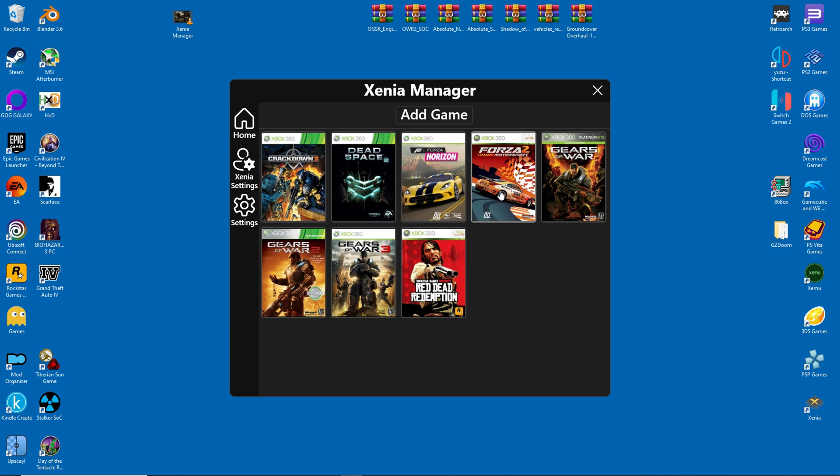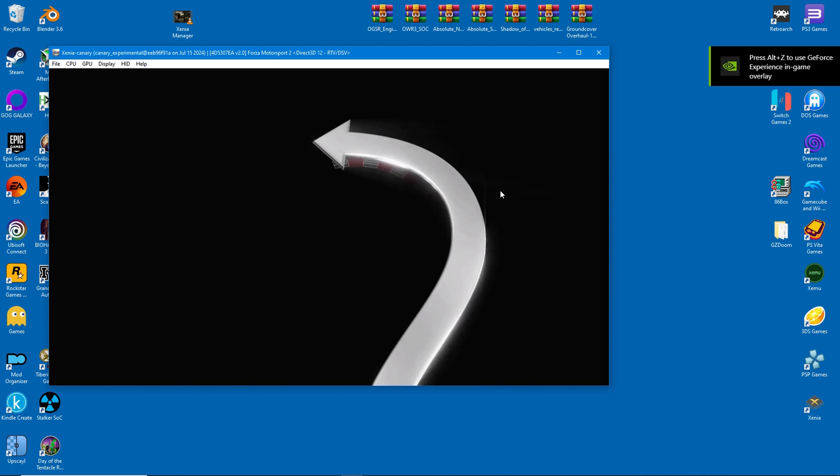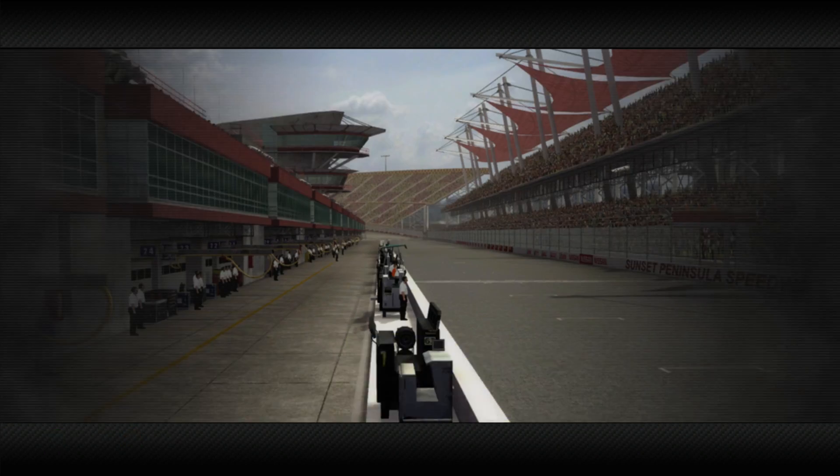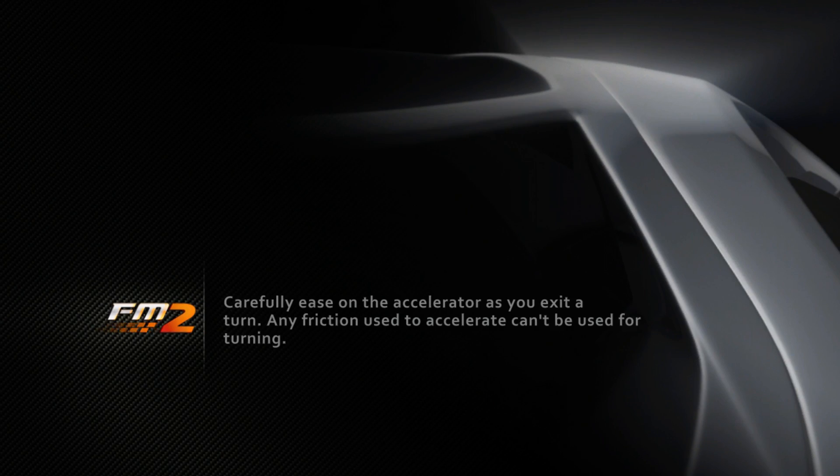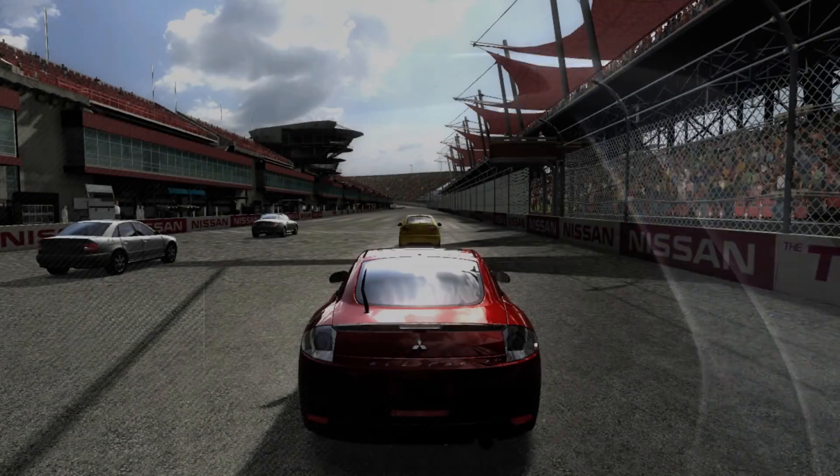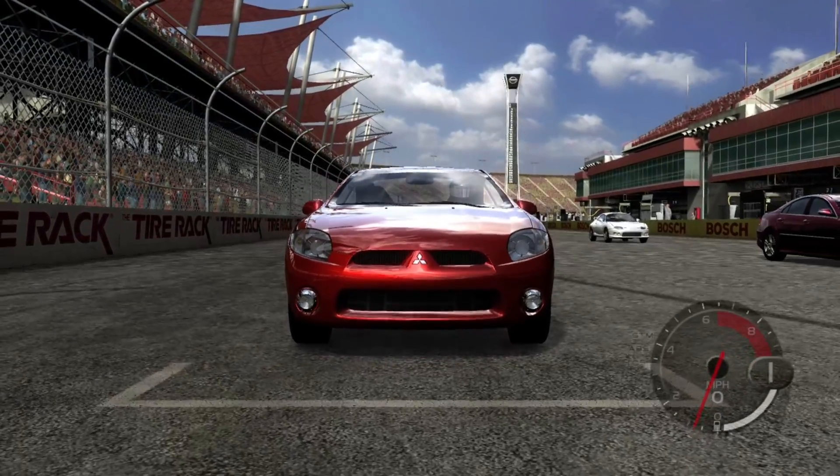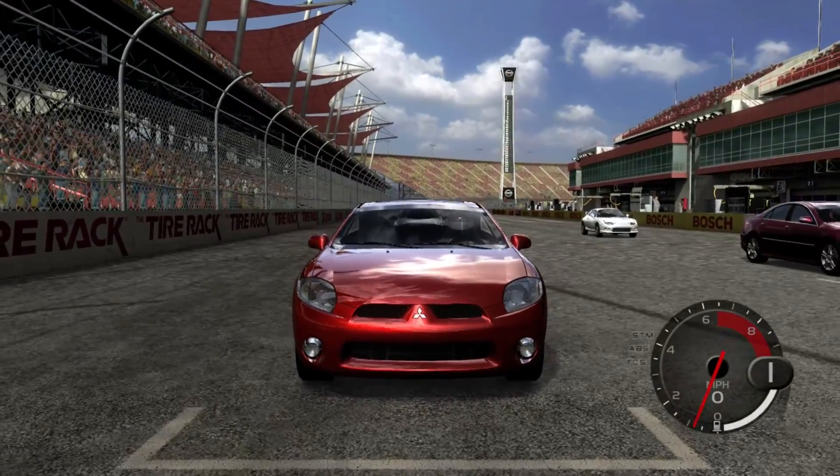Now let's see if the setting change worked for Forza 2. Alright, it seems we're successful. There wasn't any error or crash.